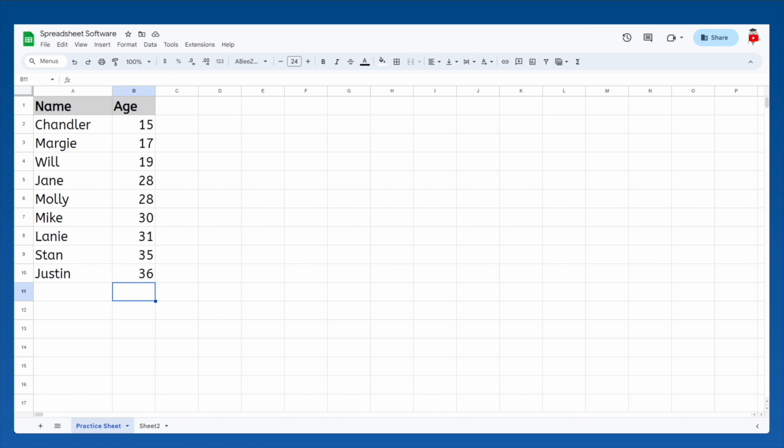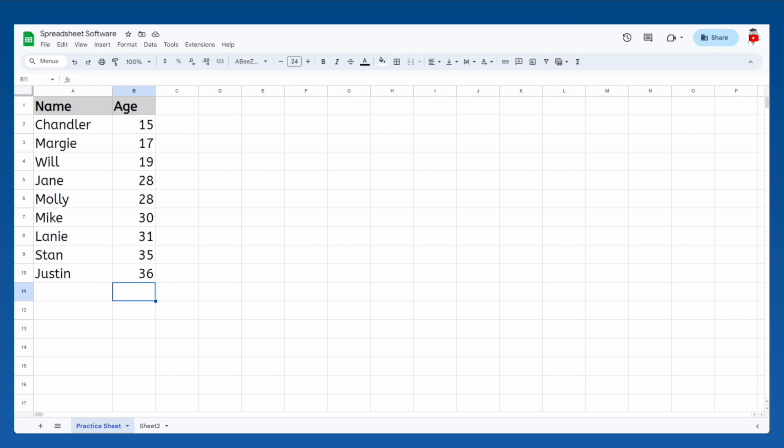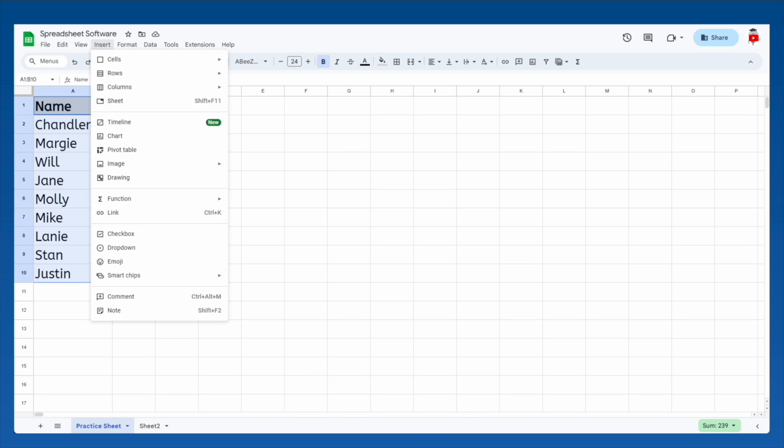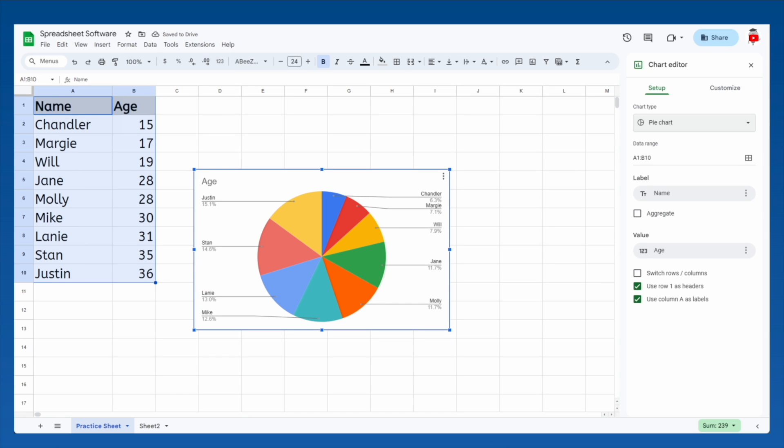The last important use of spreadsheets is their ability to create charts out of raw data. Take our age data for instance. If we want to make a nice chart showing the ages of the people in our lives, we highlight the data, then go to the insert menu and choose chart.